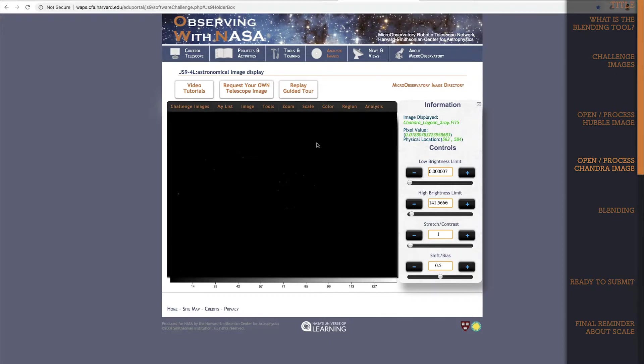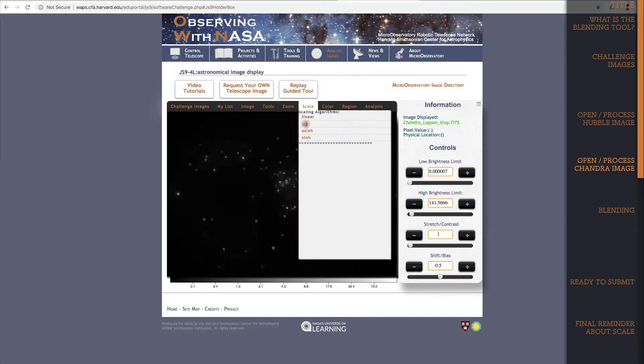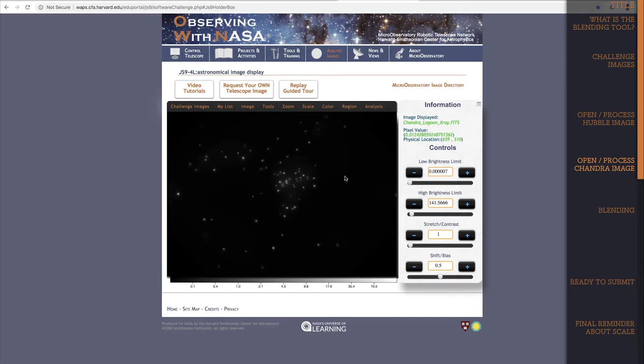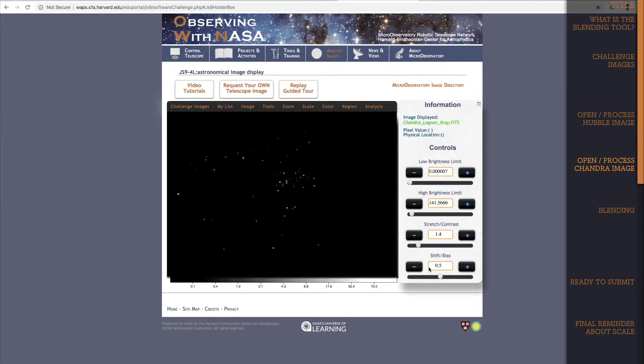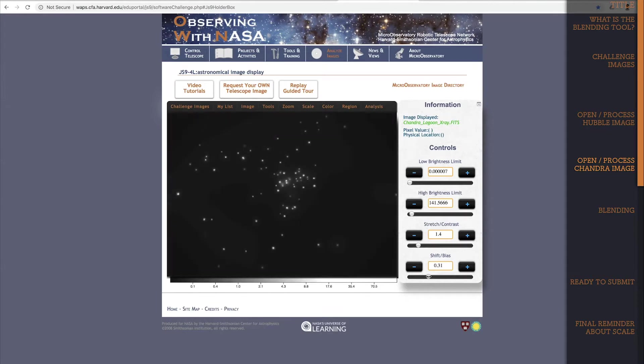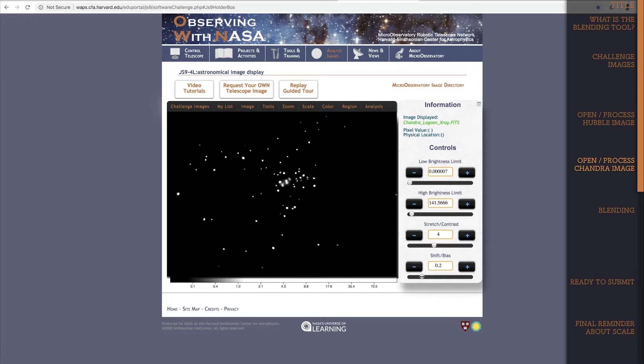Same as with the Hubble image, I'll switch the scale to log scale for this Chandra image. Again, I'll adjust the settings to get the most out of this image. Alright there, this is good.